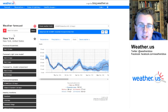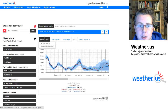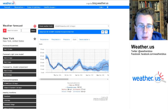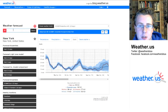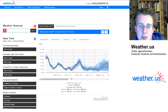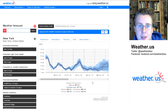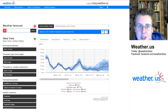You can get this forecast for anywhere in the world, just type in your town name into the search box and you'll be able to look at the forecast yourself. Hope this was helpful and enjoy using our forecast ensemble tools. Thank you for watching.